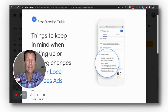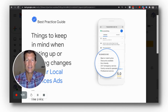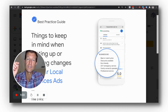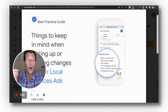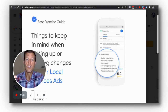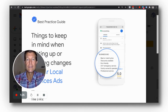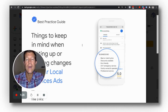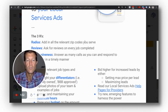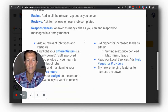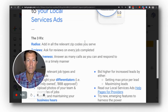The flip side is if you optimize these things, not only are you going to get better conversions for local service ads, you're also going to get better conversions for Google My Business. You really need to pay attention to these three R's — reviews, radius, and response time.